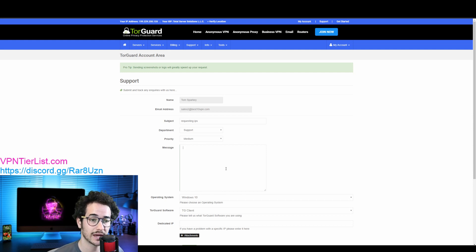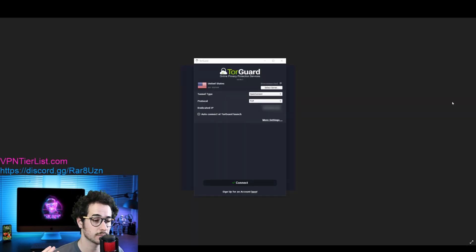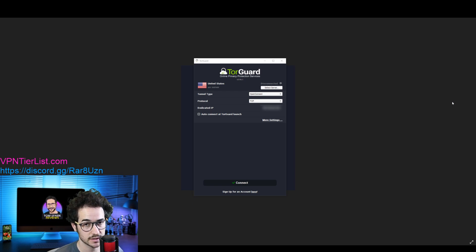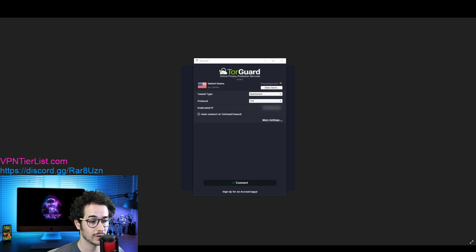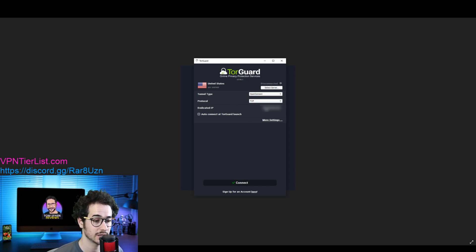Alright guys, so make sure you download TorGuard VPN. Once you download it, enter in your login credentials that you signed up for on the website, and then you're going to go to this page. So I already have my dedicated IP right here, my streaming IP. But what you're going to be wanting to do is go to More Settings, Servers, Add.